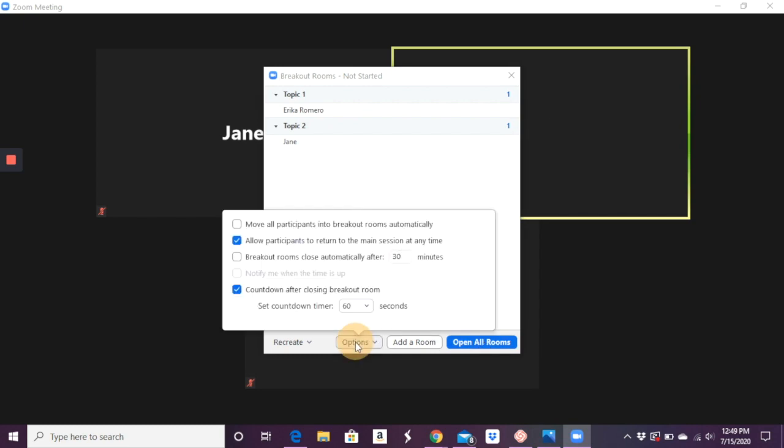And you go ahead and say open all rooms. Under options here, you'll see a few other things. So again, moving them automatically, allow participants to return the main session at any time.